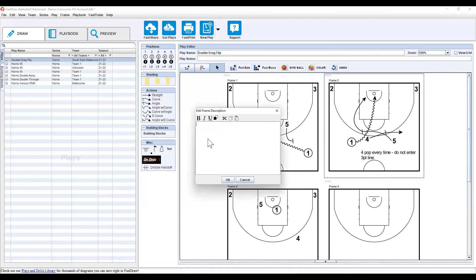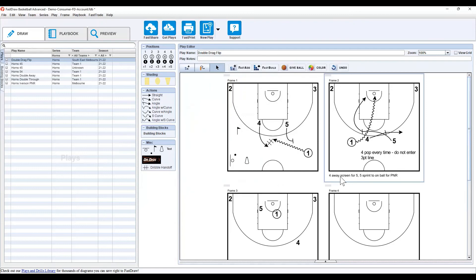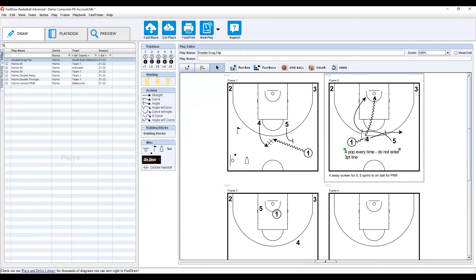Something that you don't have to use in there, you can use here, is you can double-click on the bottom, and set up a description. So, like we said, four away screen, five sprint to on ball, four pick and roll. So, that's a description for the frame, whereas this is just some extra text. Now, that might be, more likely, there's an option, so five may roll or pop, or two might lift, or whatever you like, but that text will be on the actual frame, whereas this is a description to the frame.